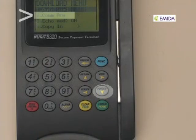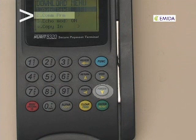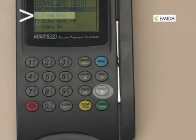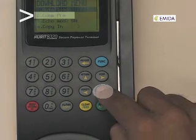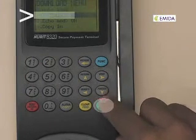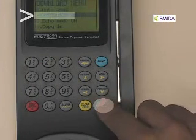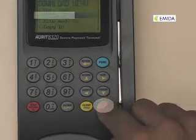We are now in the download menu. We will need to scroll down to option number 2 to configure the communication parameters. I will scroll down using the arrow down key and press enter once highlighted.